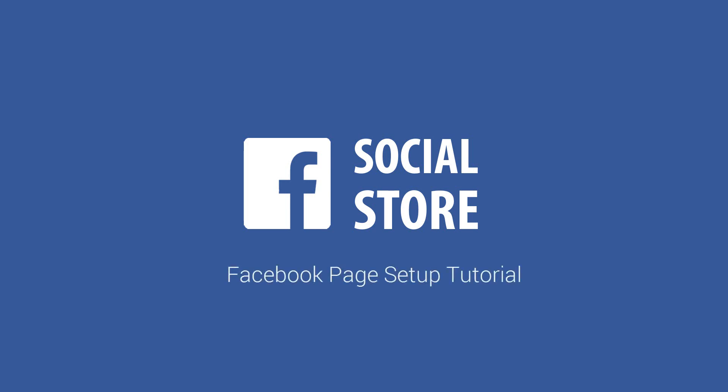Hi and welcome to our Facebook page setup tutorial. In the following tutorial I'll show you how you can create a Facebook page that you can add your eBay social store to.